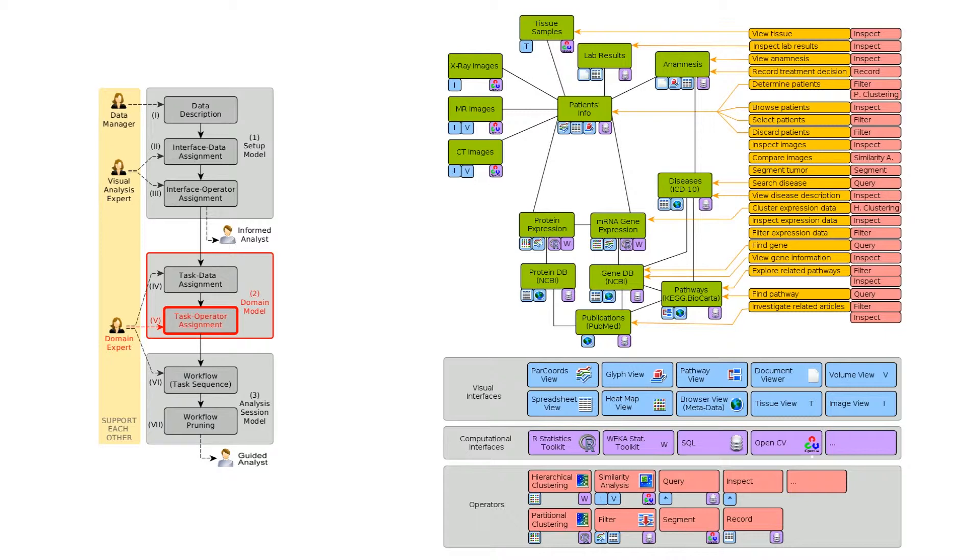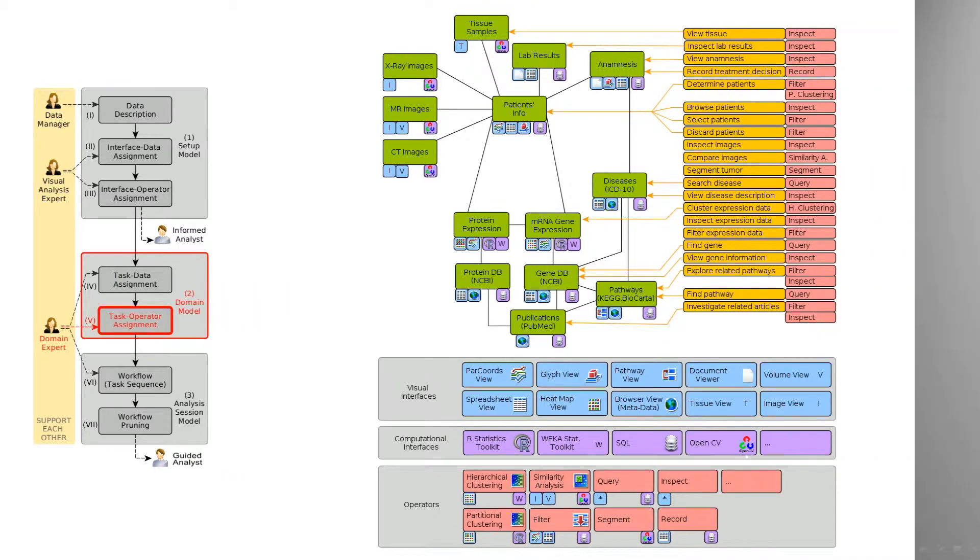Note that the domain model is general and applicable to a number of different goals. It does not describe how to reach a particular goal. To do this, we need to introduce workflows.